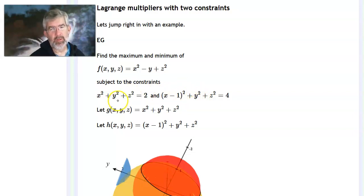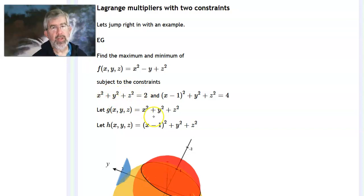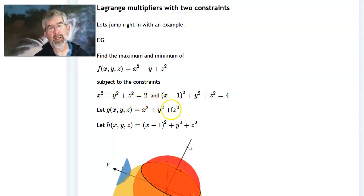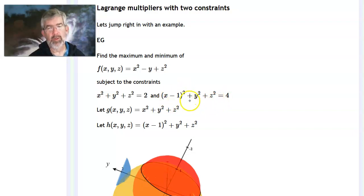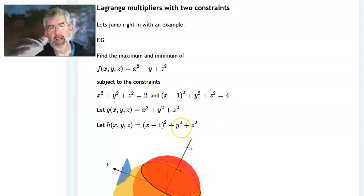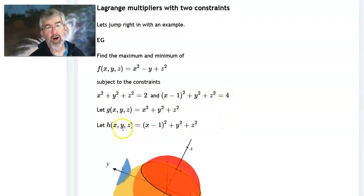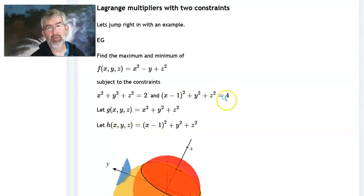I'm going to let g(x) equal x squared plus y squared plus z squared, so the first constraint is the level surface of g at level 2. Likewise, I'll let h(x) be the left-hand side of the second equation: (x minus 1) squared plus y squared plus z squared. That second constraint is the level surface of h at level 4.